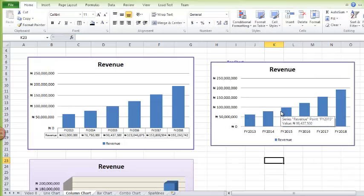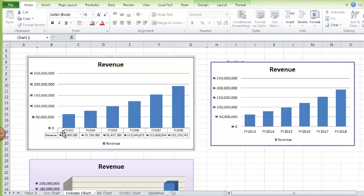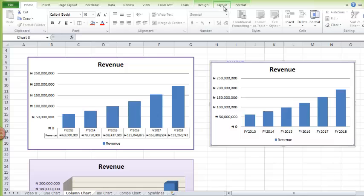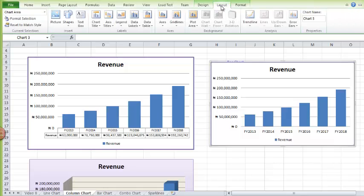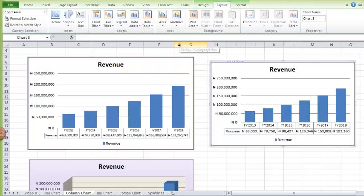We've made a column chart. This element at the bottom is called a data table — you can easily insert it by going to Layout, then Data Table, then Show Data Table.